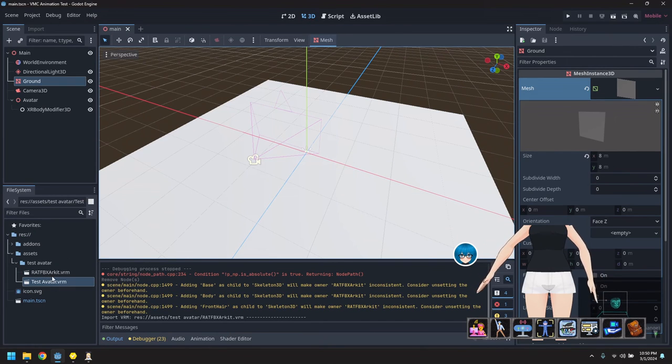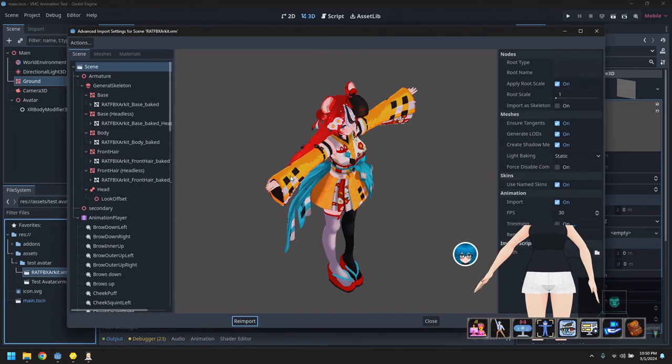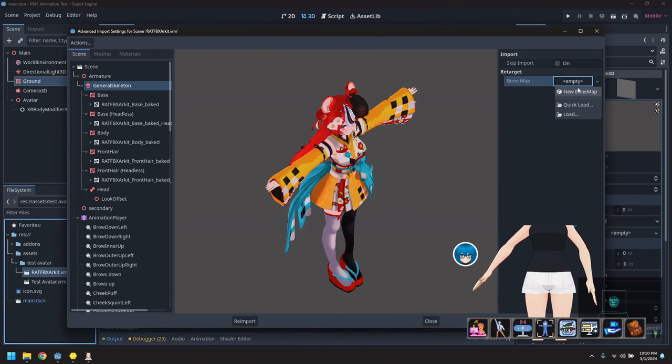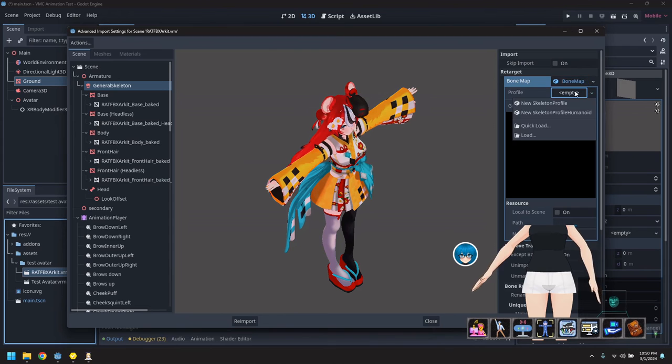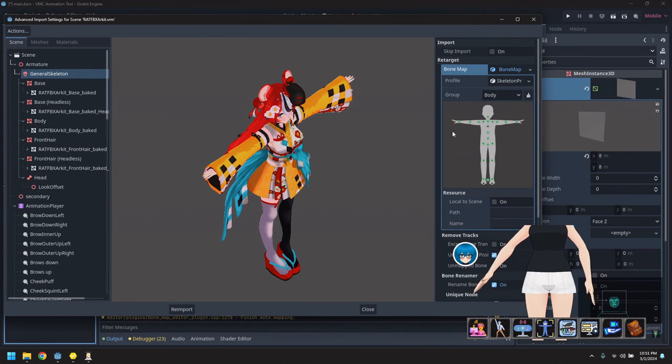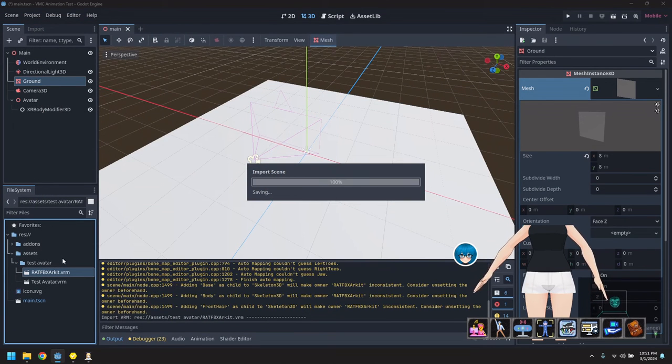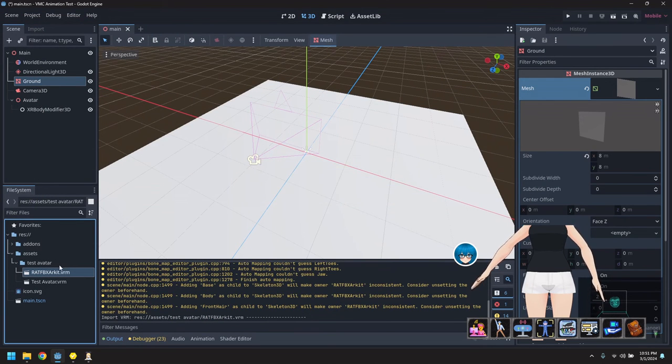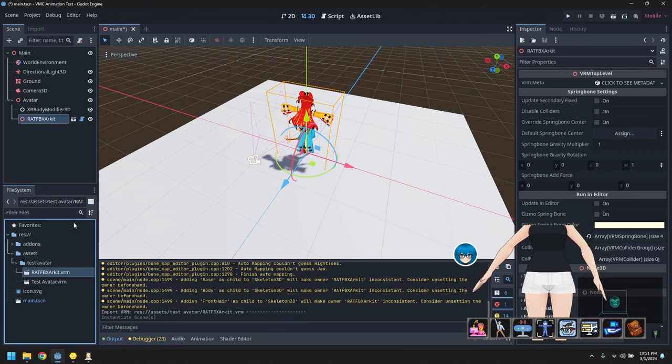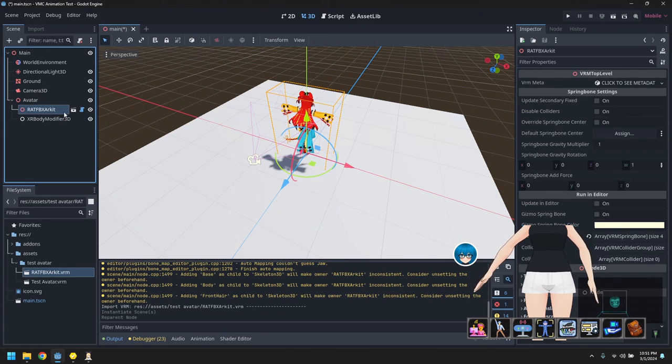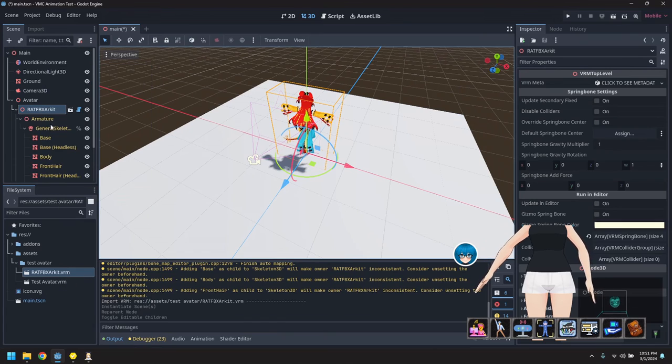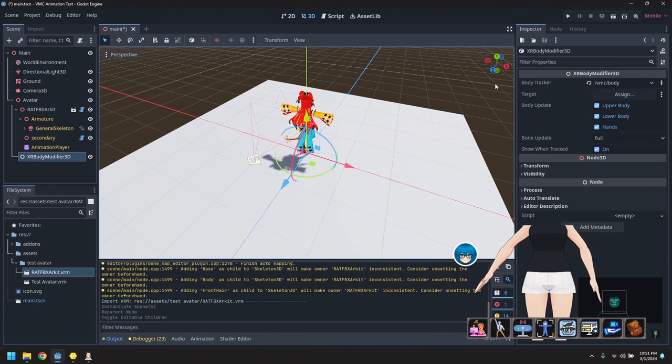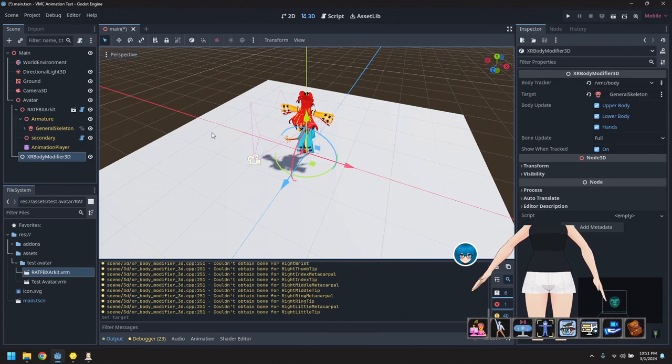So we'll copy this into the test avatar folder. Again, we need to do the skeleton retargeting. So put the skeleton, put a bone map, again the standard humanoid skeleton. And we can drag that in. Again, we need to make it editable so we can pick stuff and we'll point this at the new skeleton.